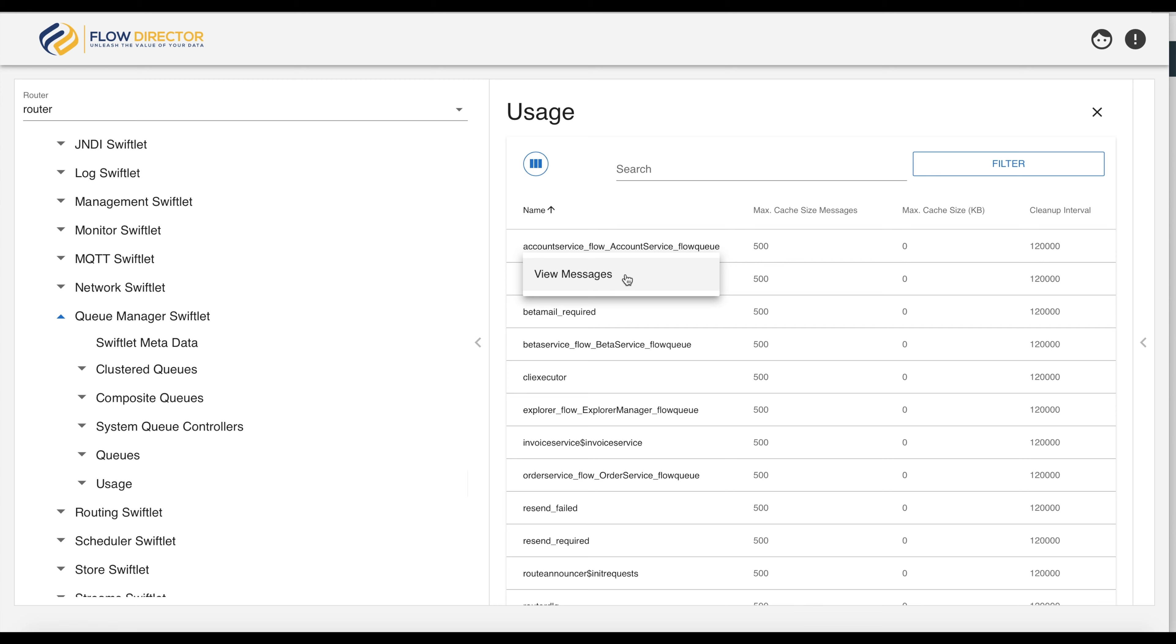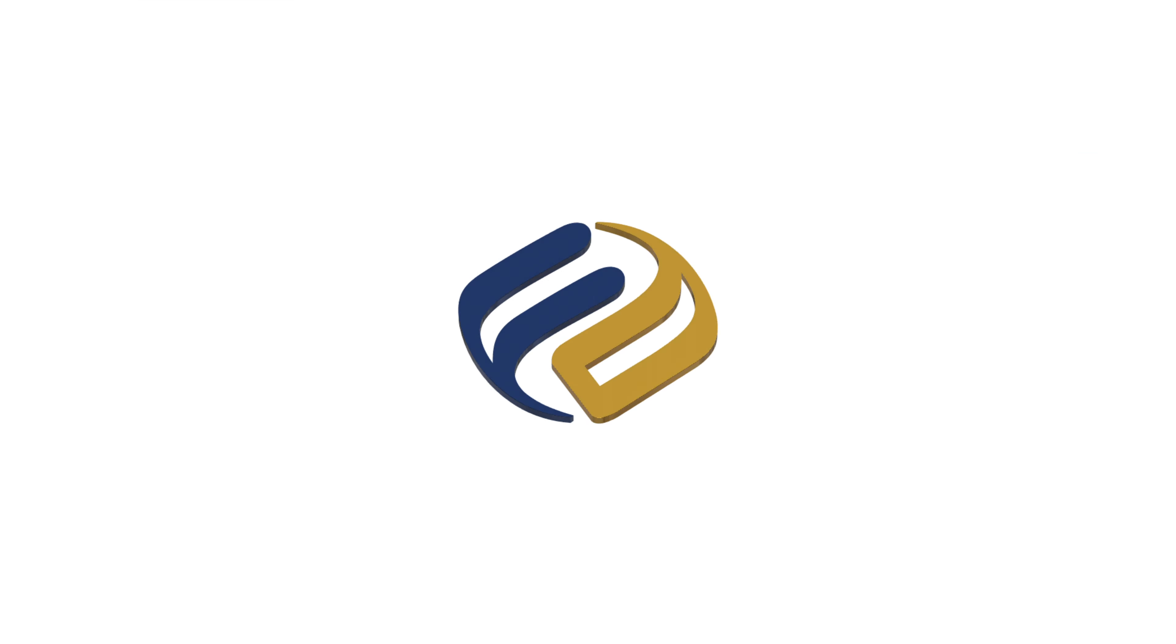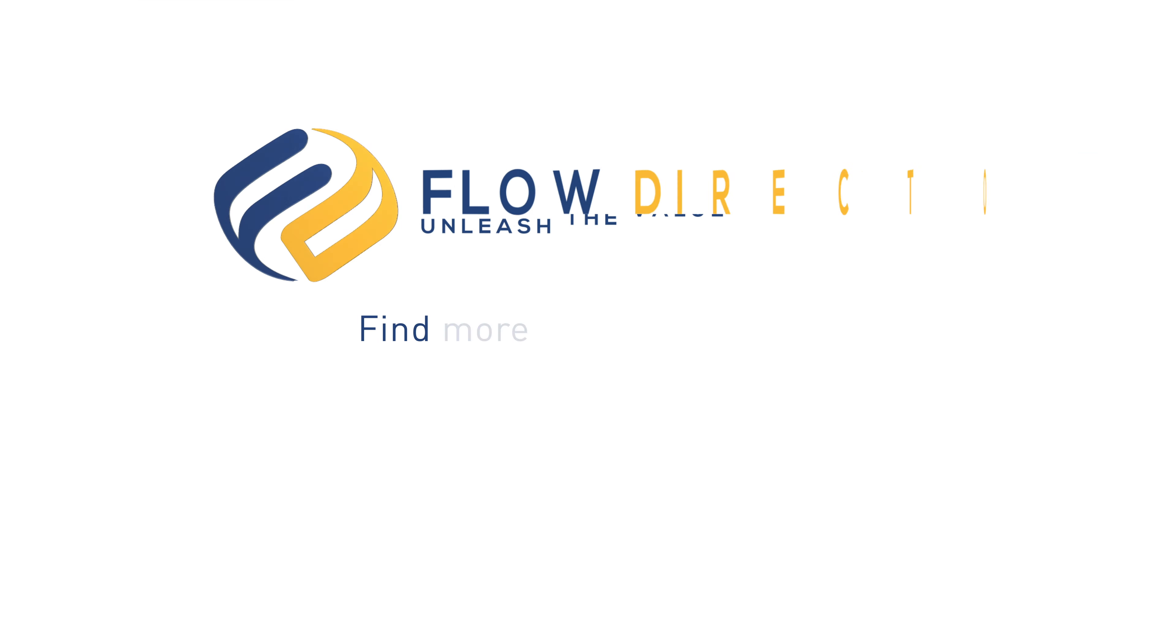This was how the explorer can be used from different users. Thanks for watching and hope to see you next time!